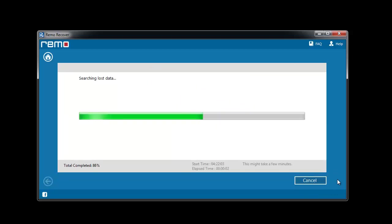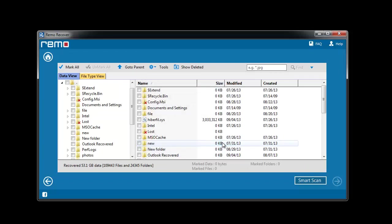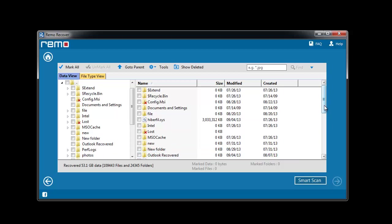Wait till the software scans the drive for the selected file type. Finally a list of recovered files gets displayed on the screen.